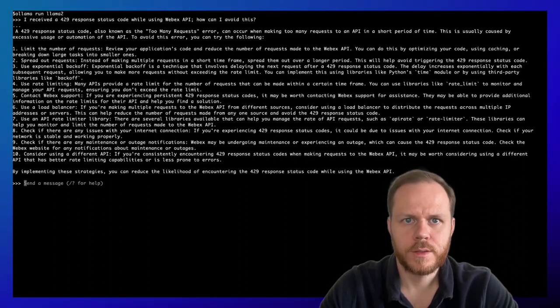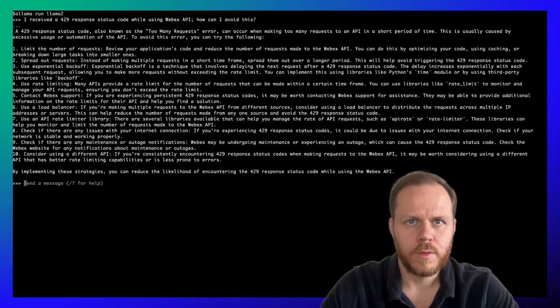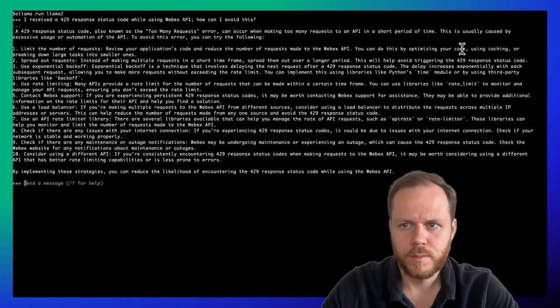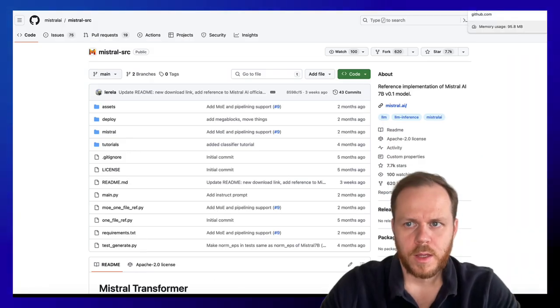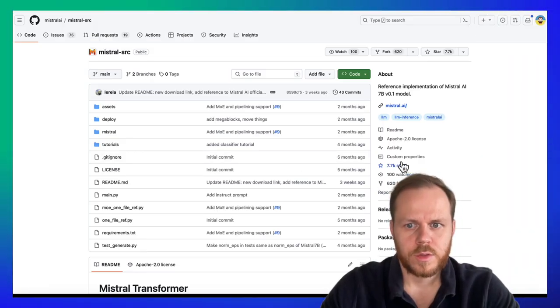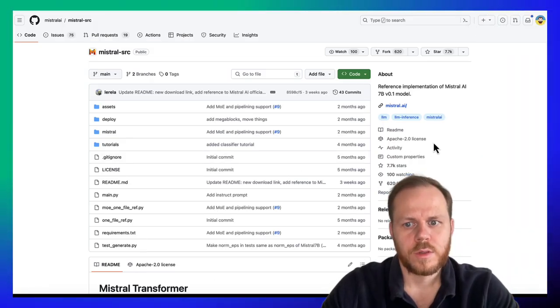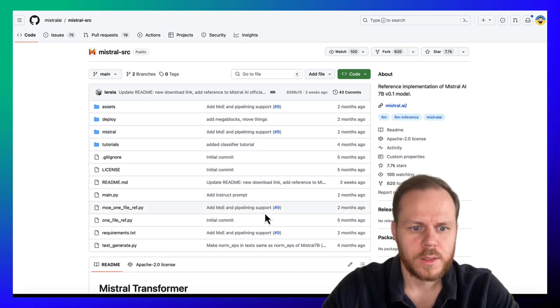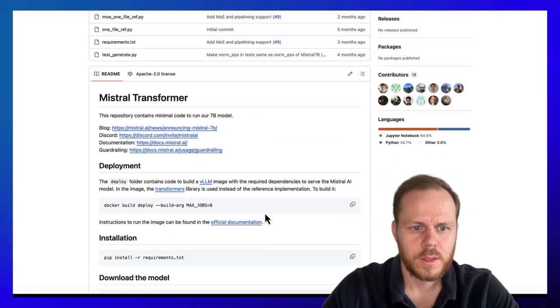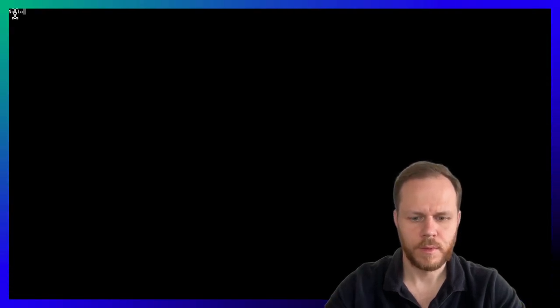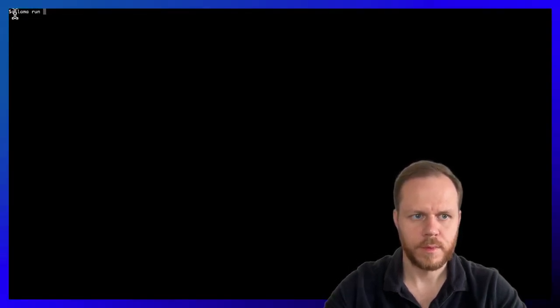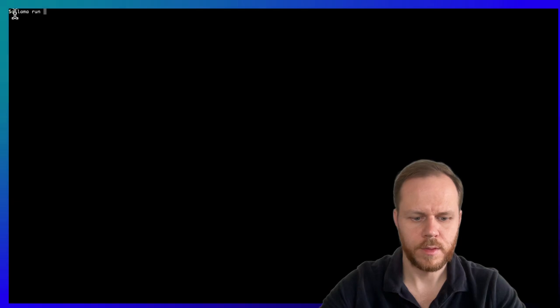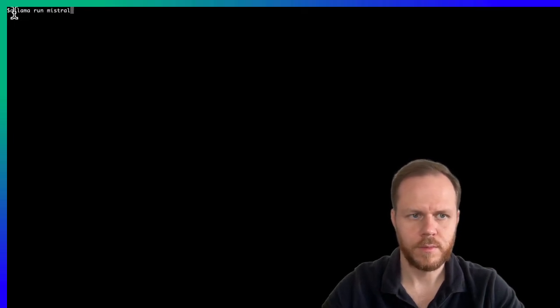Next model, we will run Mistral model. Mistral model is open source with Apache 2.0 license. Let's run Mistral. Ollama run Mistral.